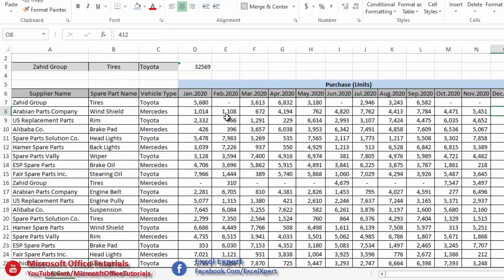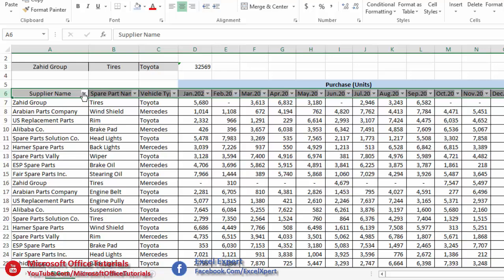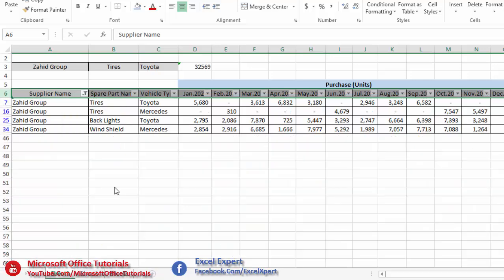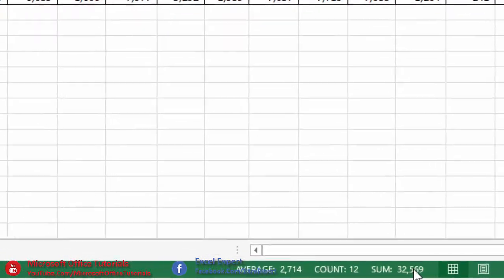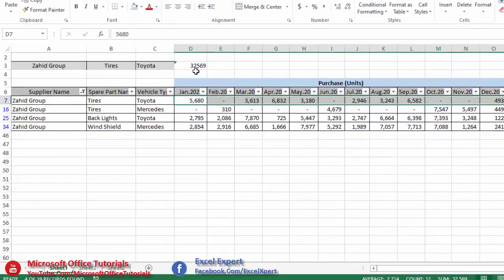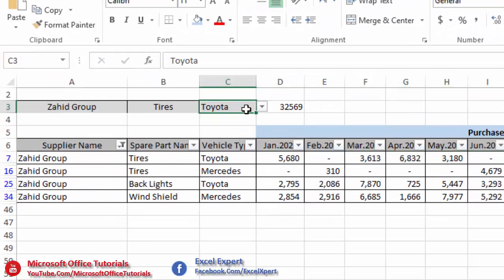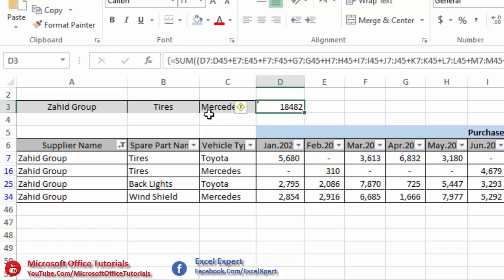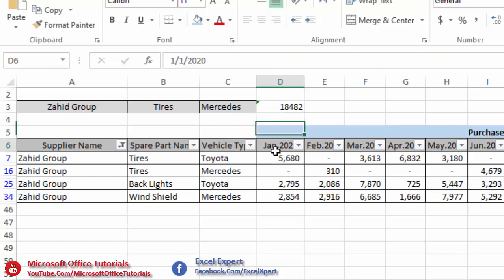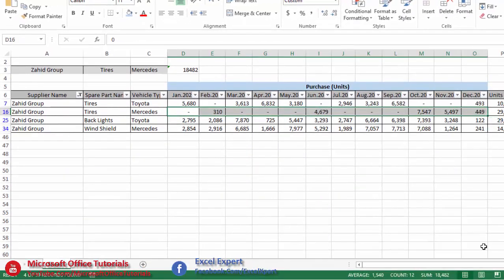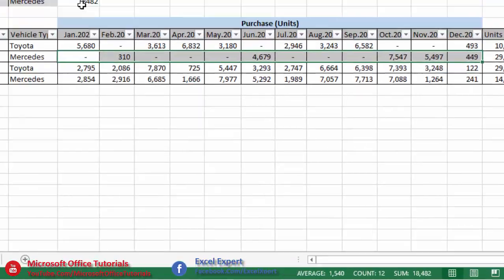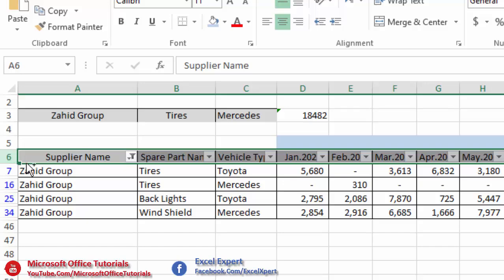To cross-check, we apply a filter for Zahid Group, tires, and Toyota from January till December — and the total is exactly 32,569, matching our formula's result. Changing the vehicle type to Mercedes shows 18,482 tires, which is also confirmed by the filter. The formula works correctly.